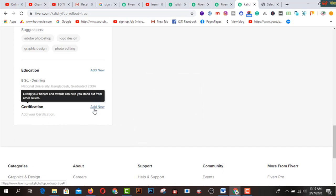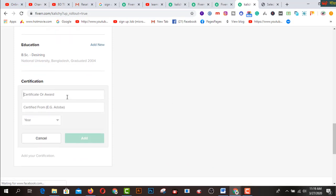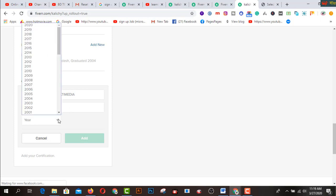Next click on the certification section. If you have a certification, you can add it here — for example, a certification in graphic designing, design and multimedia. You can set the details from here, including your name and the relevant information.